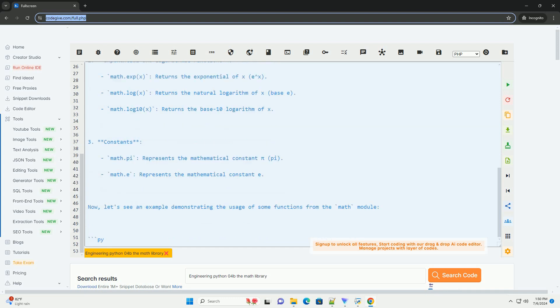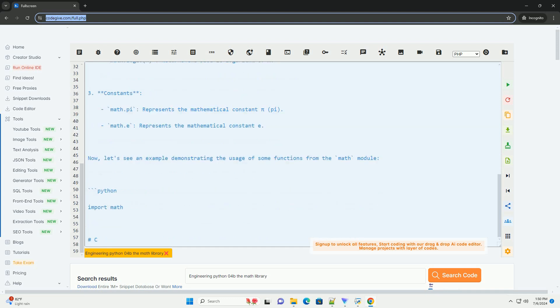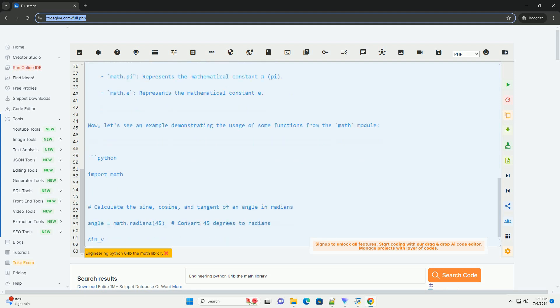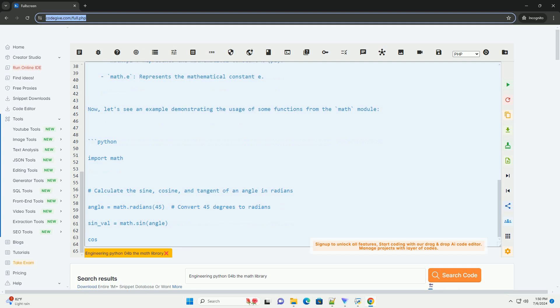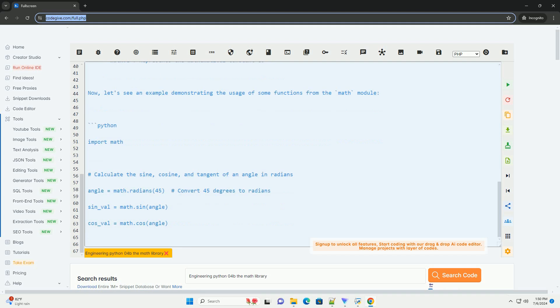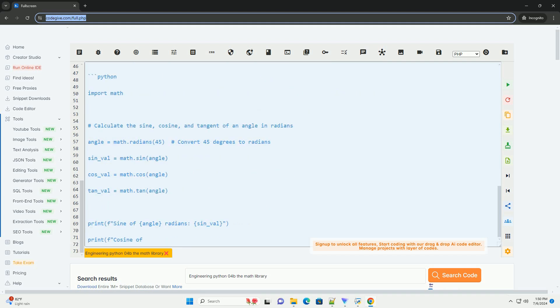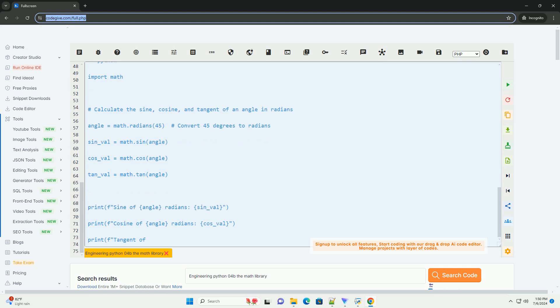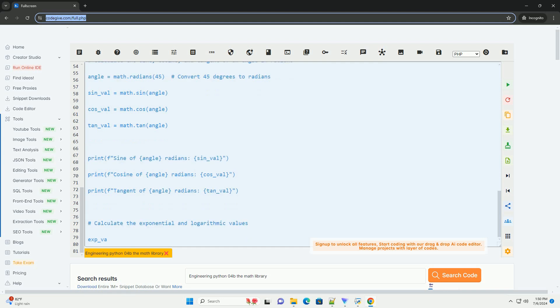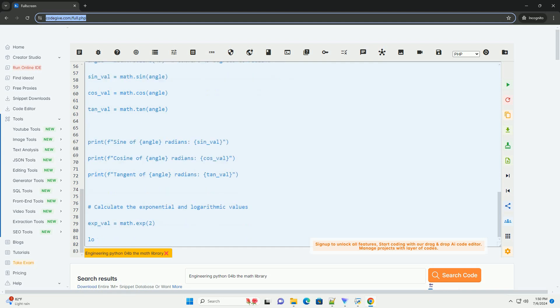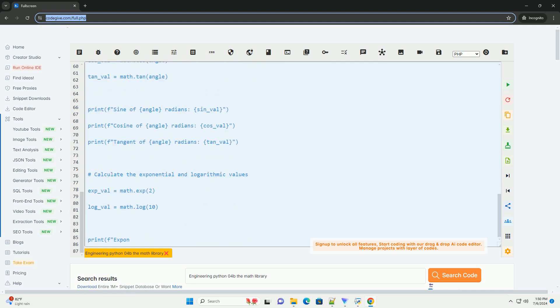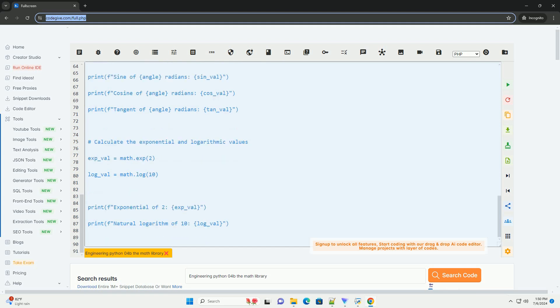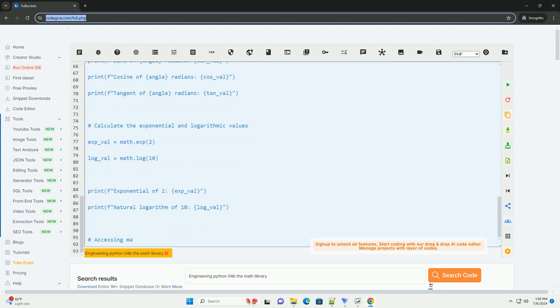Here are some of the commonly used functions and constants available in the math module. 1. Trigonometric Functions: Math.sin(x) returns the sine of x in radians. Math.cos(x) returns the cosine of x in radians. Math.tan(x) returns the tangent of x in radians.